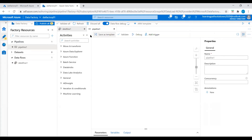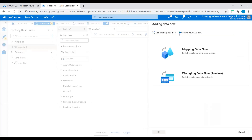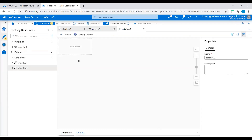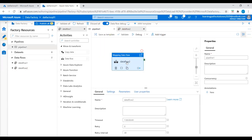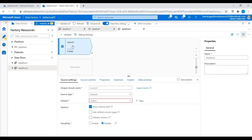Under the pipeline we see Activities. Go to Move and Transform, select Data Flow, and drag it onto the canvas. Click Create new data flow. Now I will go to Data Flow and choose Mapping Data Flow. Click on the data flow — now we need to add a source. I will keep the stream name as source1 and source type as Dataset, and I will create a new source connection.